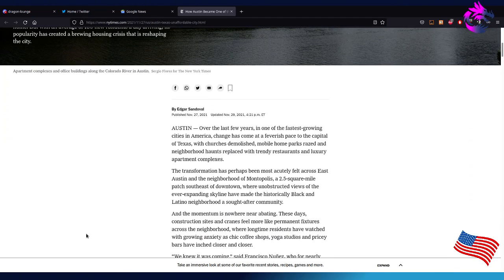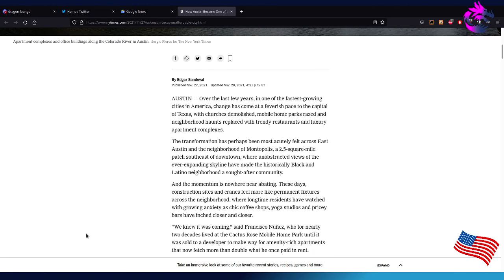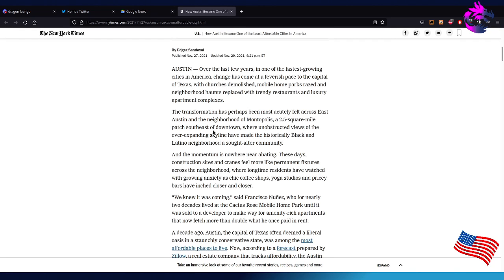Austin, over the last few years, is one of the fastest growing cities in America. Change has come at a feverish pace to the capital of Texas with churches demolished, mobile home parks raised, and neighborhood haunts replaced with trendy restaurants and luxury apartment complexes. I guess certain areas have been done that. The area I'm at hasn't. The transformation has perhaps been most acute felt across East Austin in the neighborhood of Montopolis, a 2.5 square mile patch southeast of downtown where unobstructed views of the ever-expanding skyline has made the historical Black and Latino neighborhoods a sought-after community.